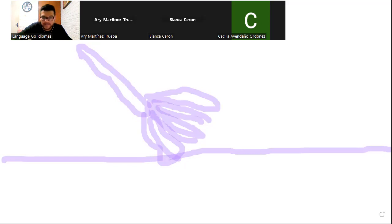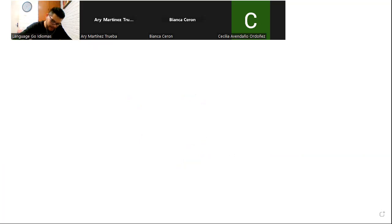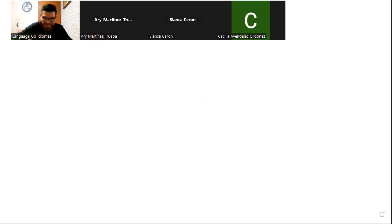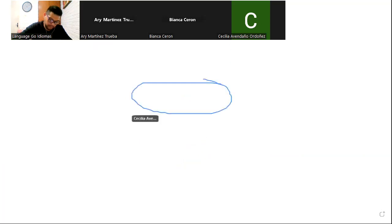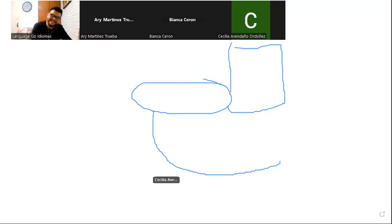So let's get somebody else to play. Would you like to play, Ceci? Yes. Okay, I draw very bad. No, no, no, don't say that, you're gonna learn here. Let me, I'm gonna text you by WhatsApp what do you have to draw, okay? Okay. Ready?